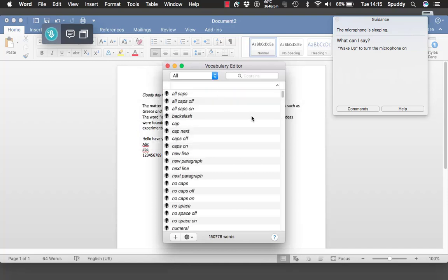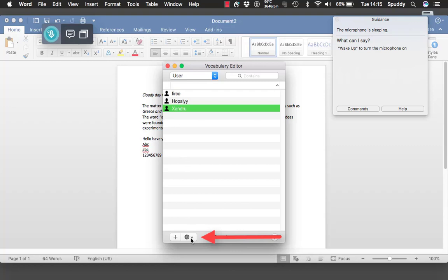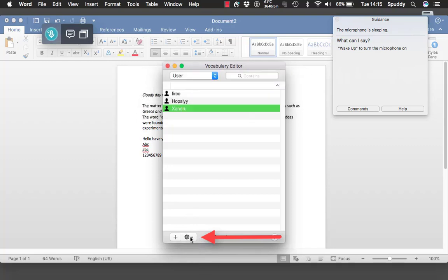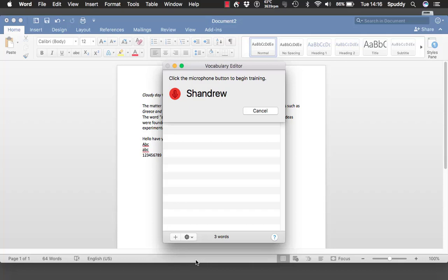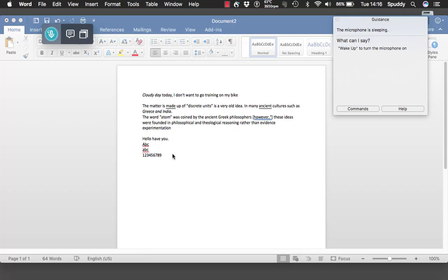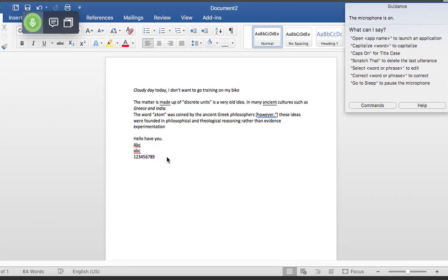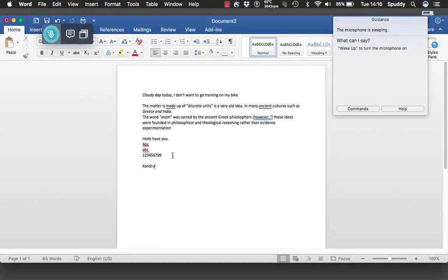Click OK. It's now added. To check it, come to the top and select 'user' — and there it is. Highlight it and select the settings button to train it. Apparently in this version you only have to train it once, whereas before you had to train it three times. Tapping the microphone on: 'Shandru'. Click done. Back in the document: wake up. New paragraph. Shandru. Go to sleep. That's more responsive for adding words — definitely better than Dragon Dictate 5 where sometimes added words didn't get picked up for a while.